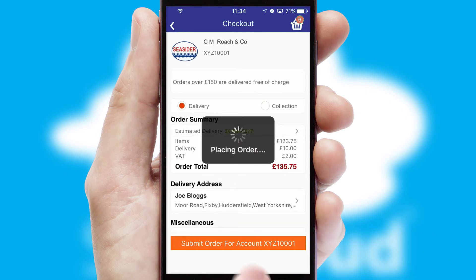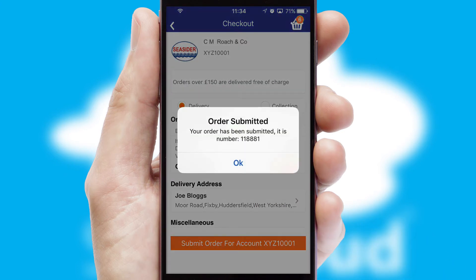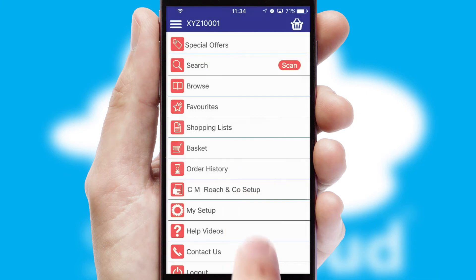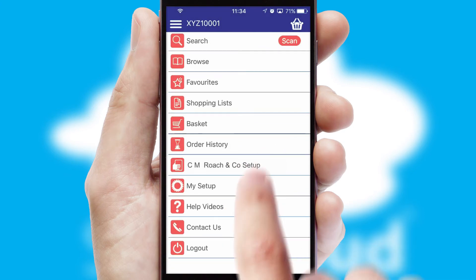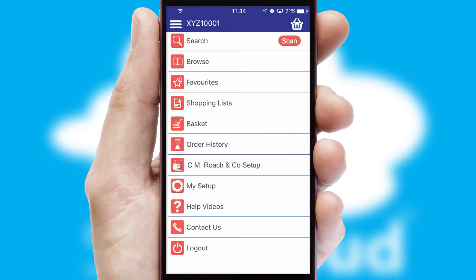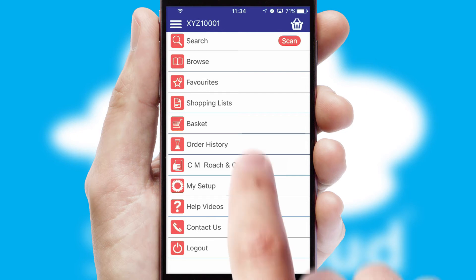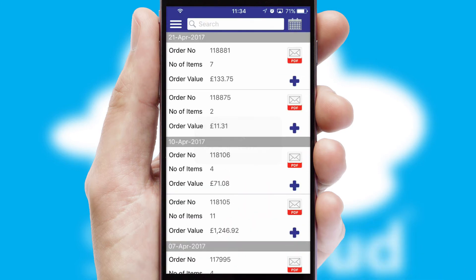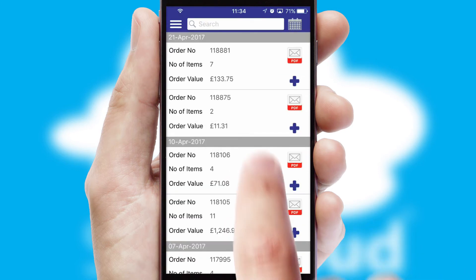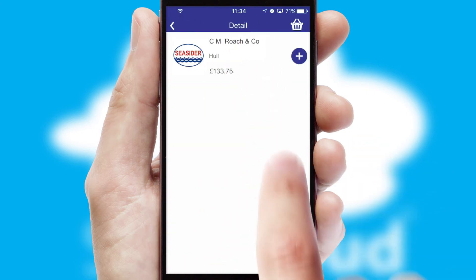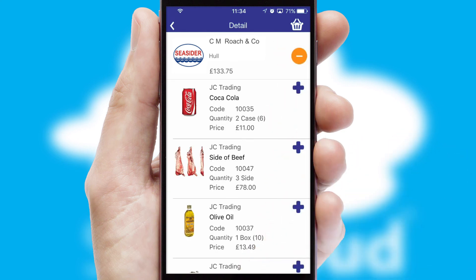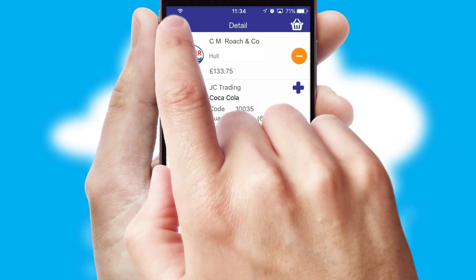Finally, after submitting the order, you and your customer will receive a PDF confirmation and the order is imported into your ERP system. A full and complete order history is available in the app, and for time-saving purposes, you can even reorder from previous ones.